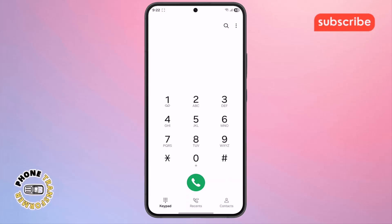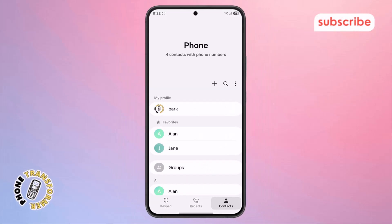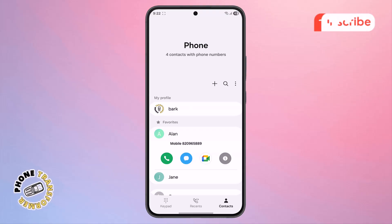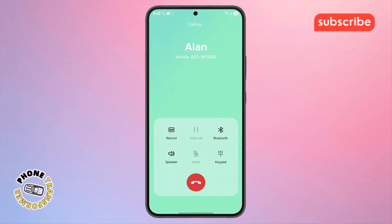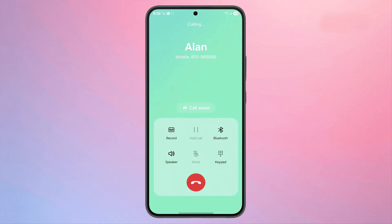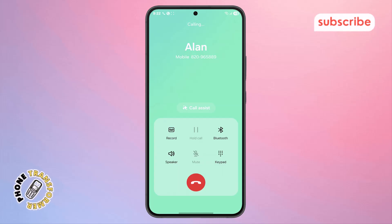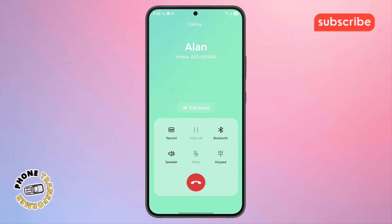Step 5. Inside the phone app, go to the Contacts or Recent Calls section and find the contact of the person you're checking on. Now try calling them. If your call goes directly to voicemail without ringing, and you can't leave a voicemail or hear it ring even once, it's a strong indication that you've been blocked.